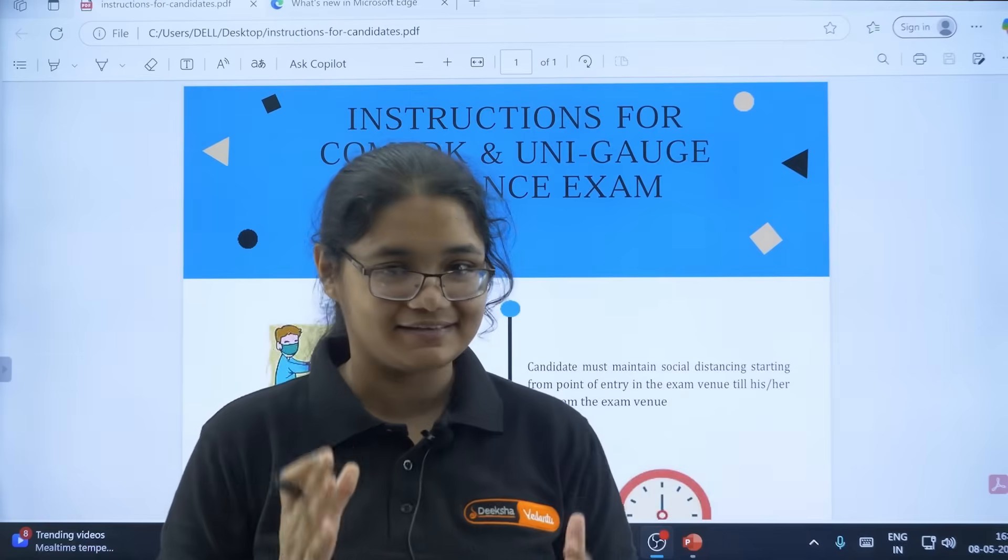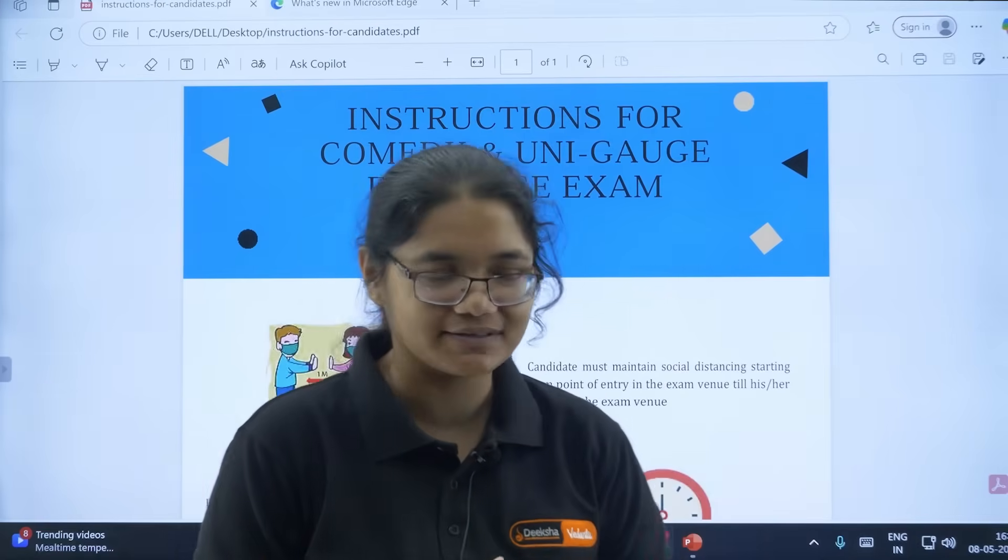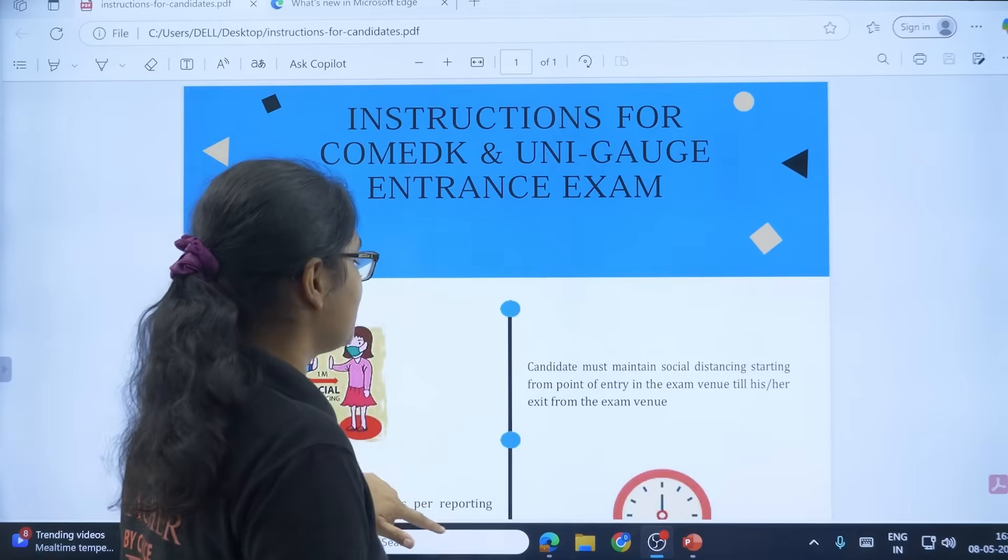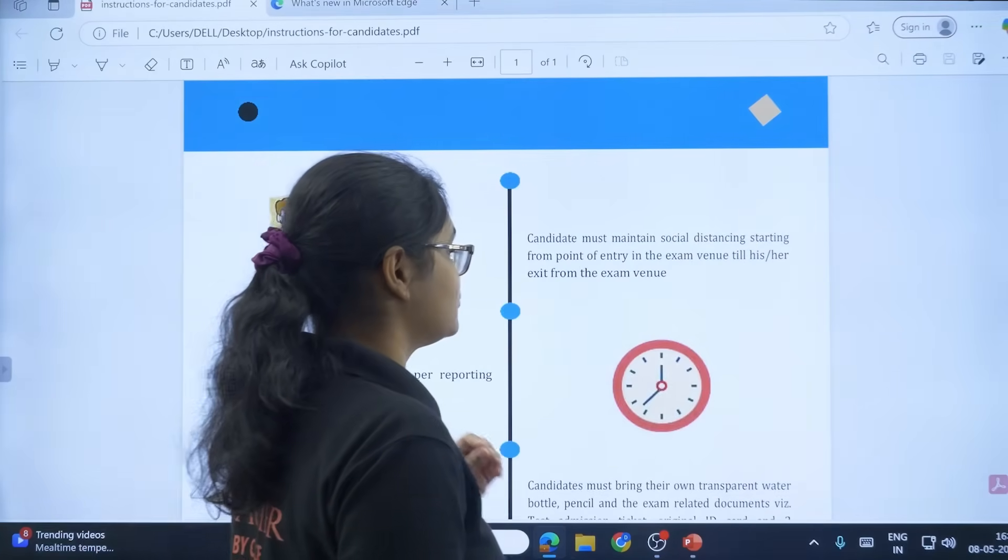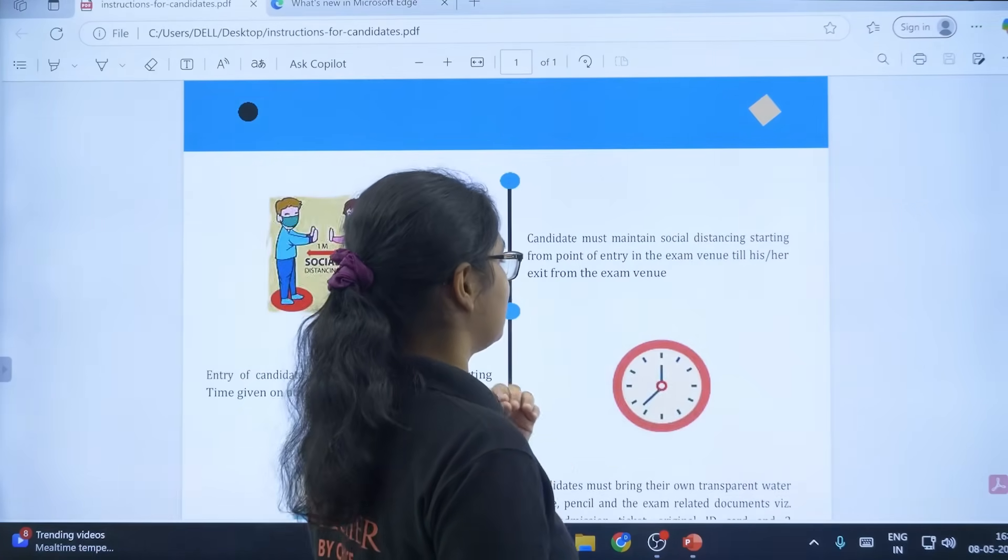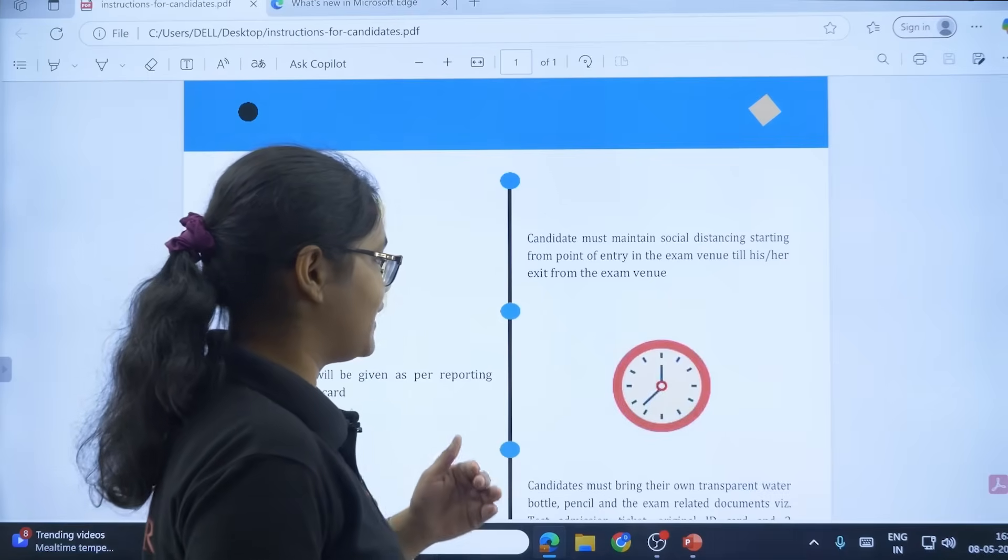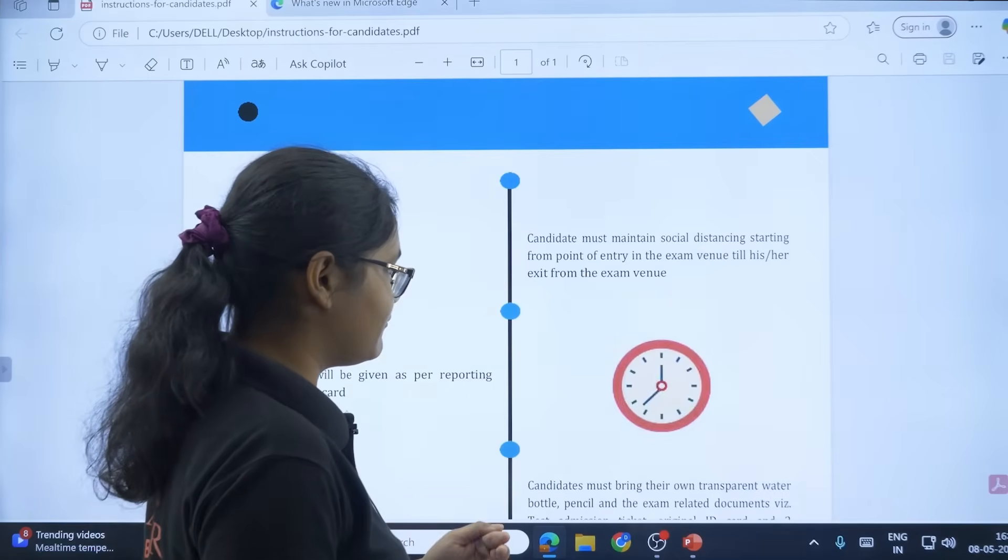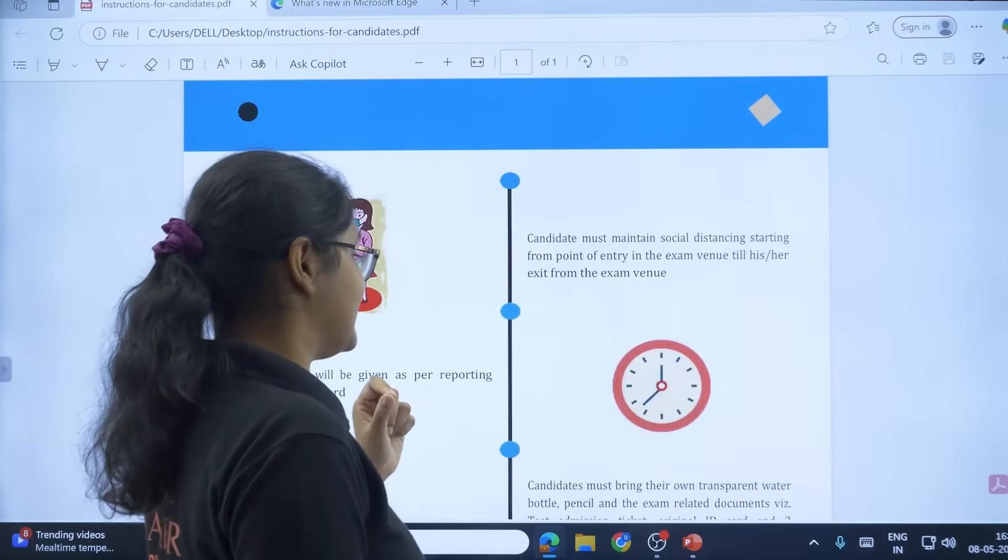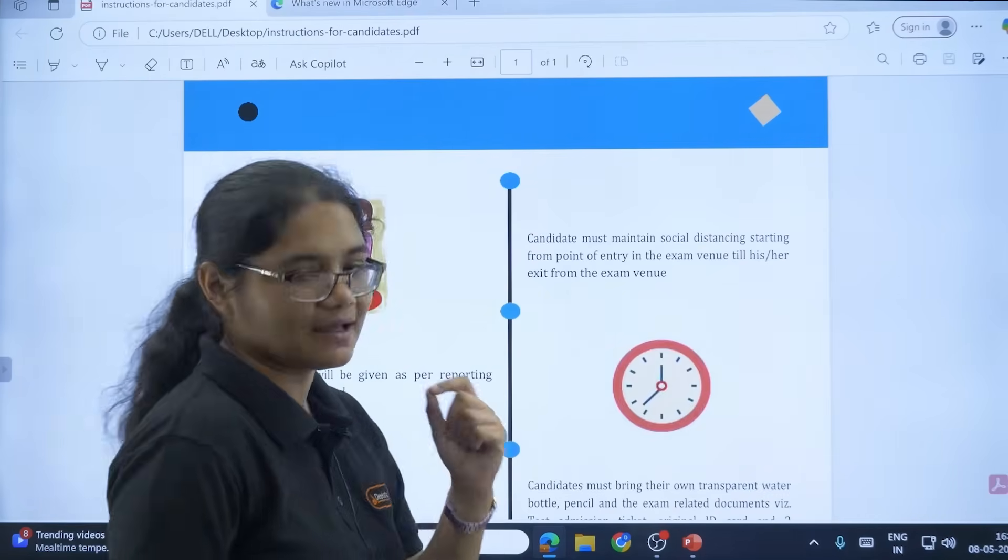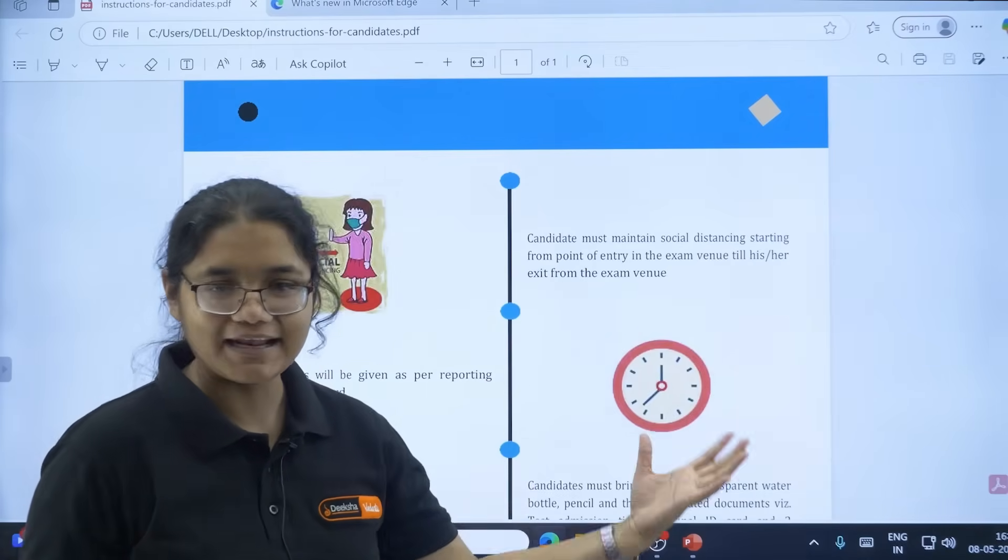The first one is: candidates must maintain social distancing starting from the point of entry in the exam venue till his or her exit from the exam venue. So please maintain social distancing.